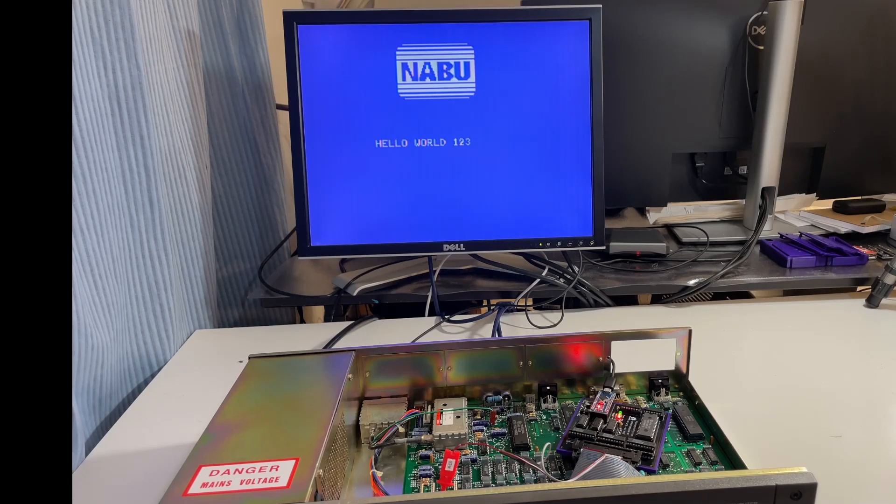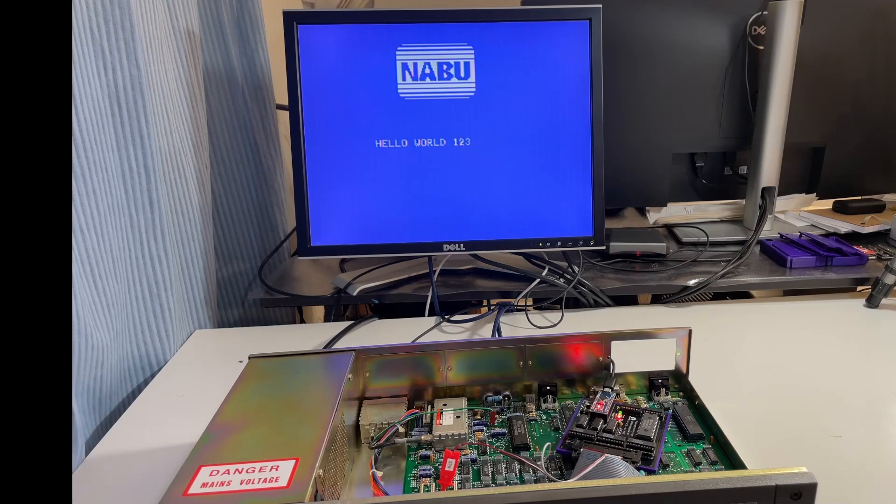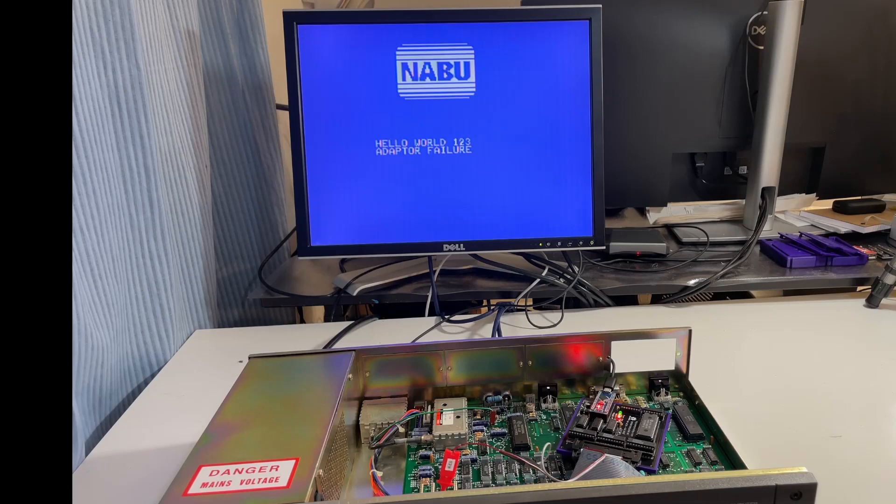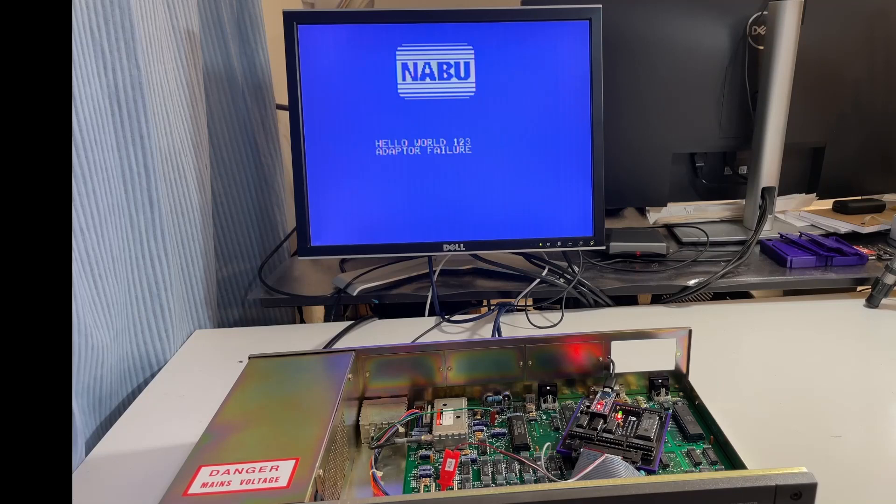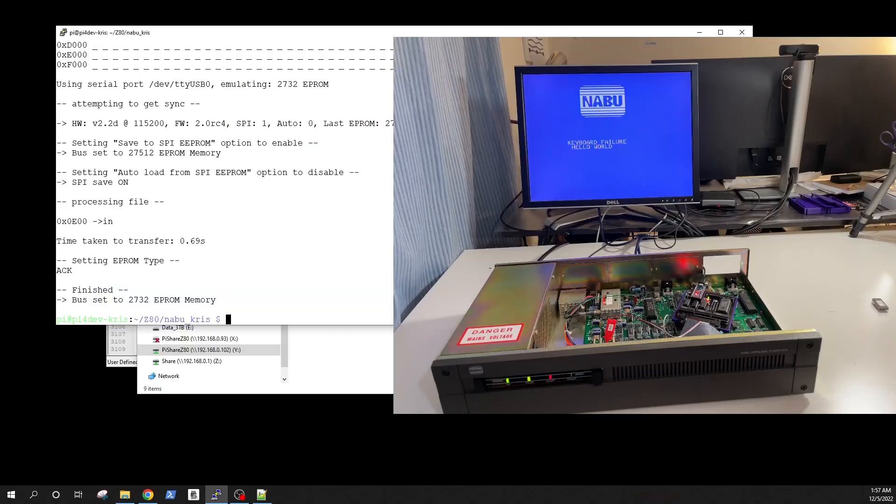Like I said, this EEPROM emulator is my project, it's open source, you can build it yourself. It makes your life so much easier when you're hacking old 8-bit hardware. So that's it. So no more ROM errors, we now know how to calculate the checksum, we know how to recompile the code.